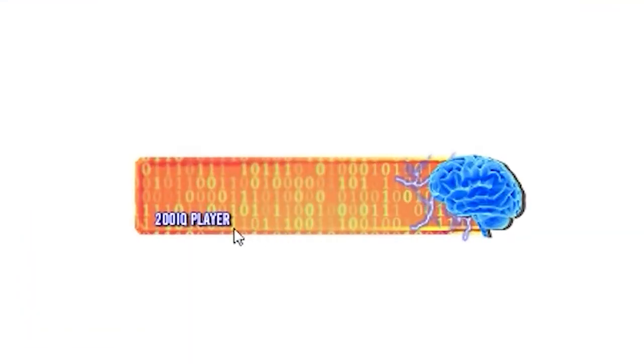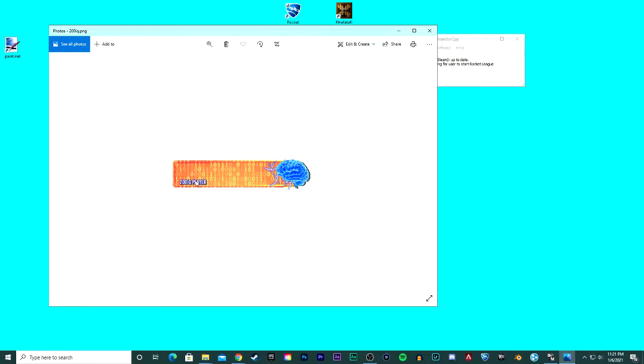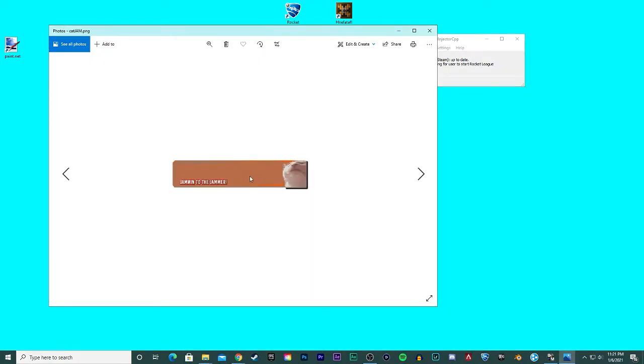For example, here, 200 IQ Player. So if you take off your tag in Rocket League, this will actually be right under it so it looks like you have a tag called 200 IQ Player. It's mixed and match so it matches with the actual banner. It looks really good.